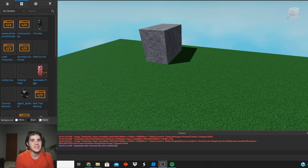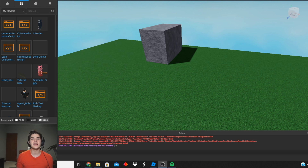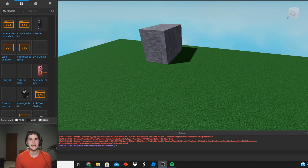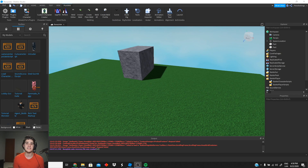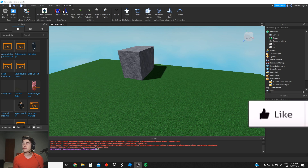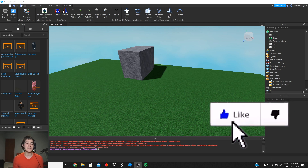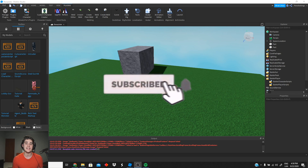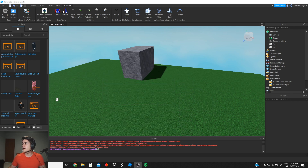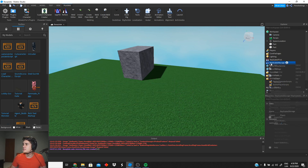Hey guys, welcome back to another video. Today I'm gonna be showing you guys how to create your very own cutscenes for your game — any kind of game: a story game, piggy game, mini game, any game that uses a cutscene. Today I'm gonna show you guys how to do it, but first make sure to like the video, make sure to subscribe if you haven't, and let's get right into it.